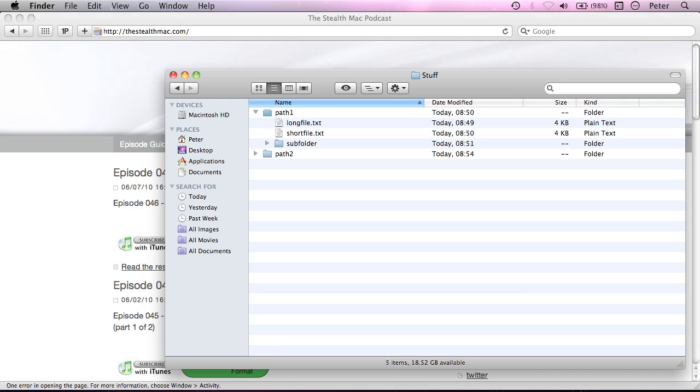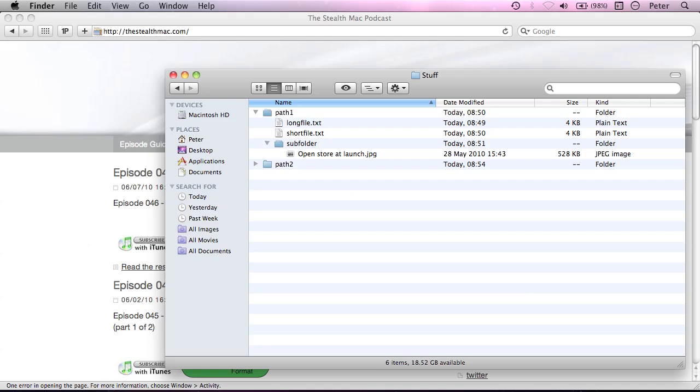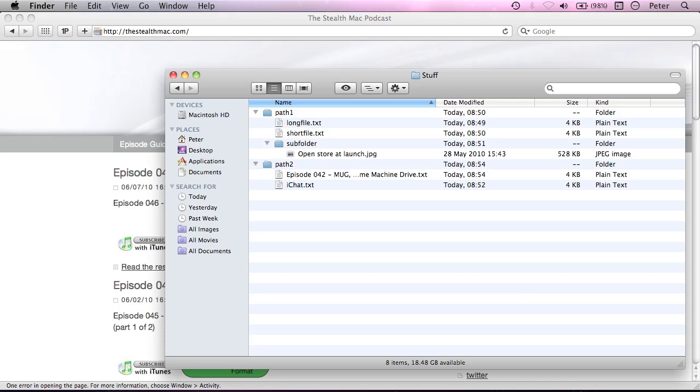So let me just show you what we have here in the finder before we open up the terminal. I've got this path 1 folder and I've got a couple of files in here and a subfolder in here with an image in it. And then I've got path 2 with a couple of text files. So just so you know what the structure looks like now so that we can start manipulating it.